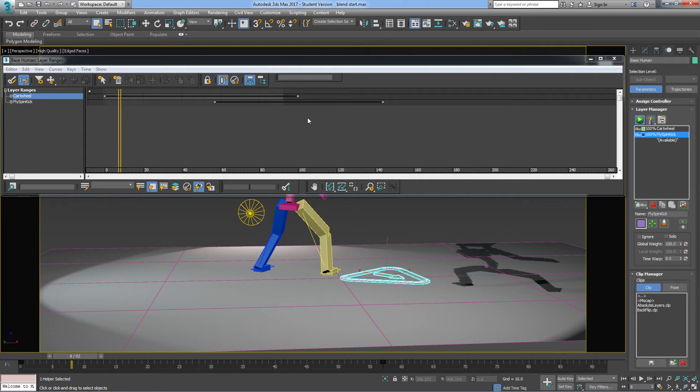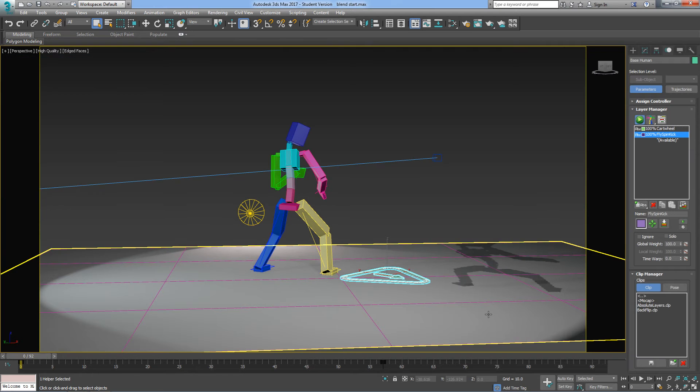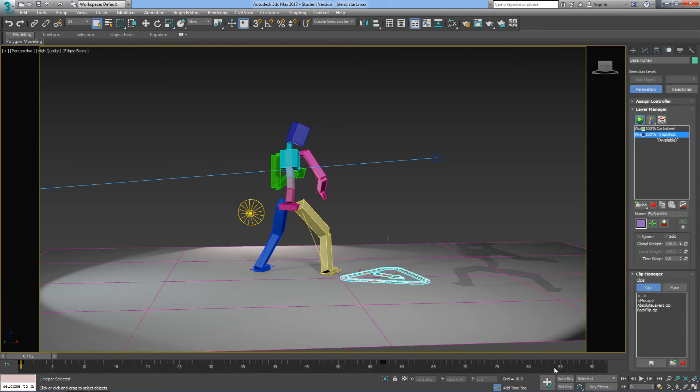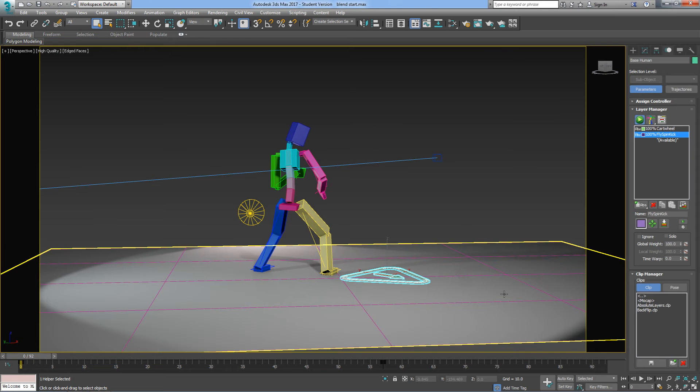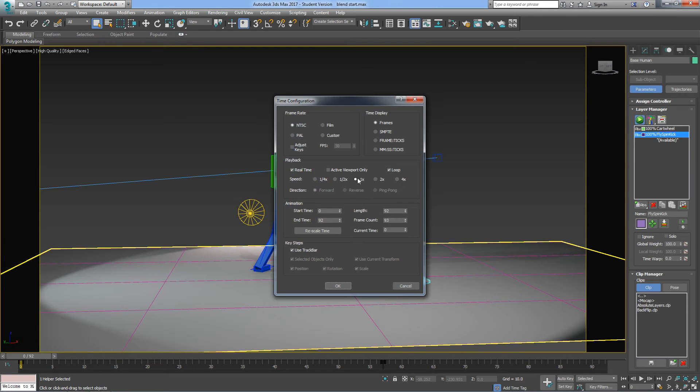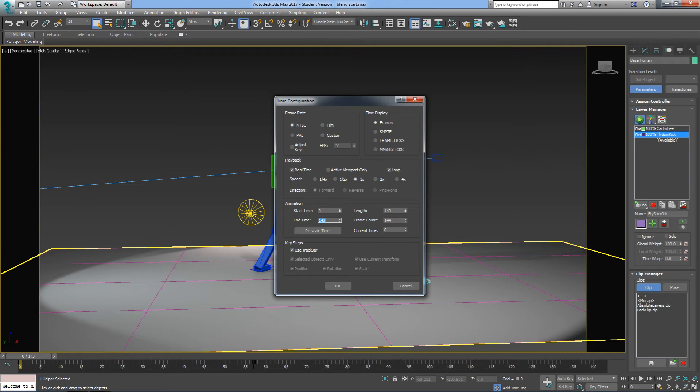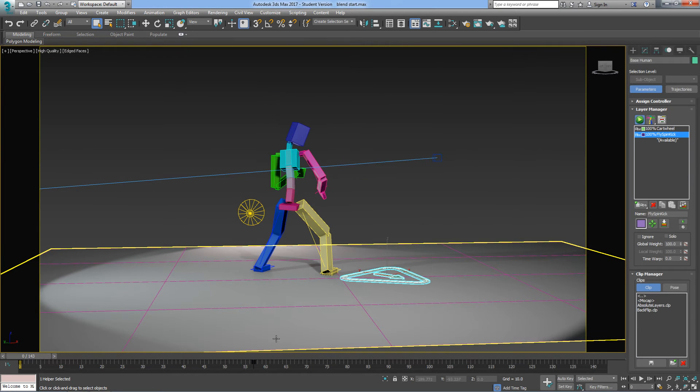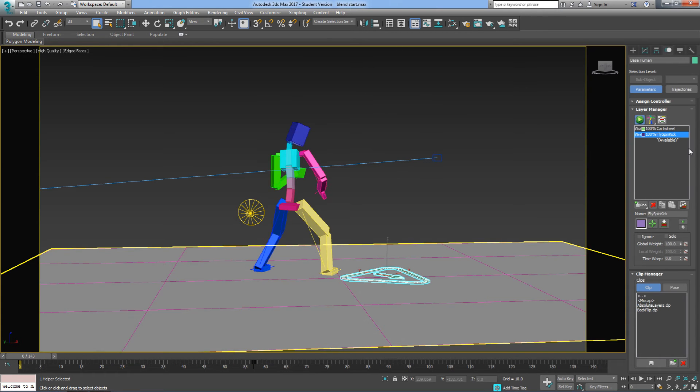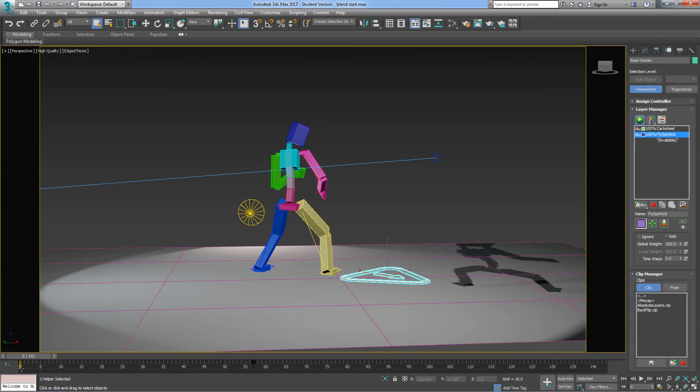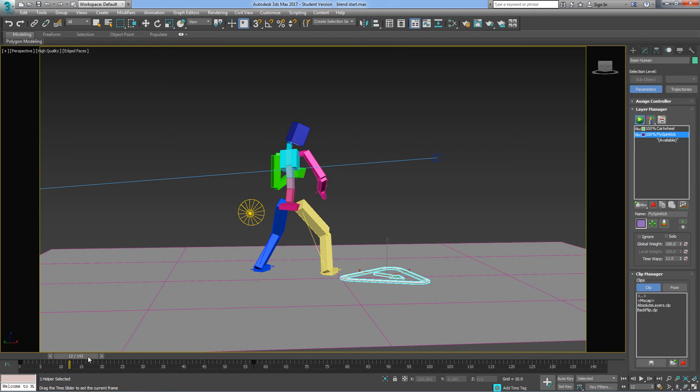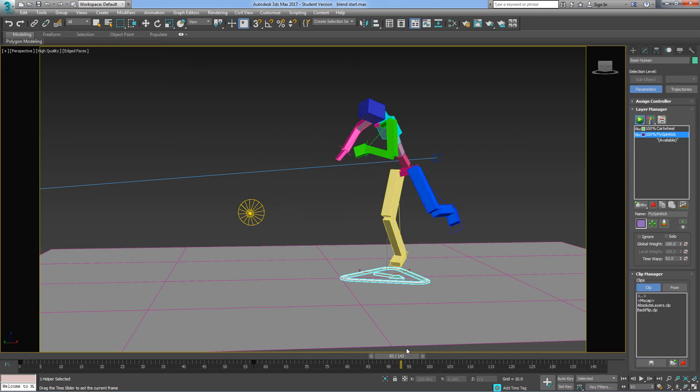So I've now aligned them up in time. I now have to align them up in space as well, so they happen in the same position. I'm just going to change my timeline range to finish at, I think it's about frame 143. And now I should be able to see both of them, so I should be able to see the whole of the Fly Spin Kick.